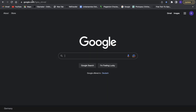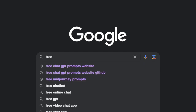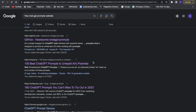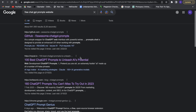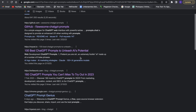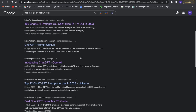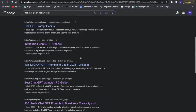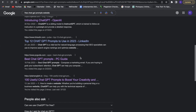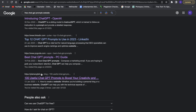First things first, we want to go to Google and search for something called "free ChatGPT prompts website." Just search for that and this will pop up. I have looked through many of these websites and one that I found really really good is plainenglish.ao.